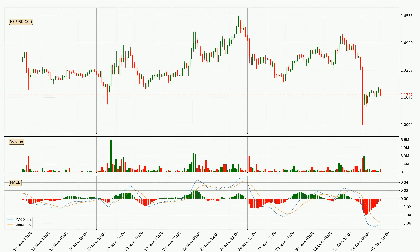Jumping to the 3-hourly MACD, the trend is currently going down because the MACD line is below the signal line. But it's expected for the price to remain the same for some time because the MACD histogram shows that the momentum at the moment is shifting upwards. You should wait and see if the MACD line will cross the signal line, which will be bullish.